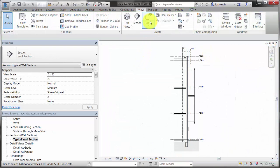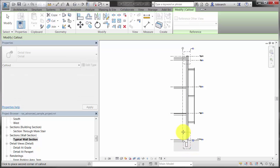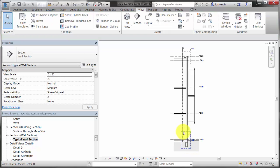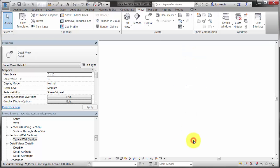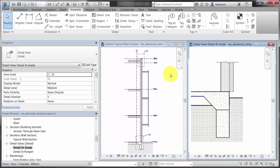Just like annotation elements, detail elements such as lines and detail components are view-specific. When you add detail elements to model geometry to enhance or clarify the view, they are visible only in the view in which you place them.